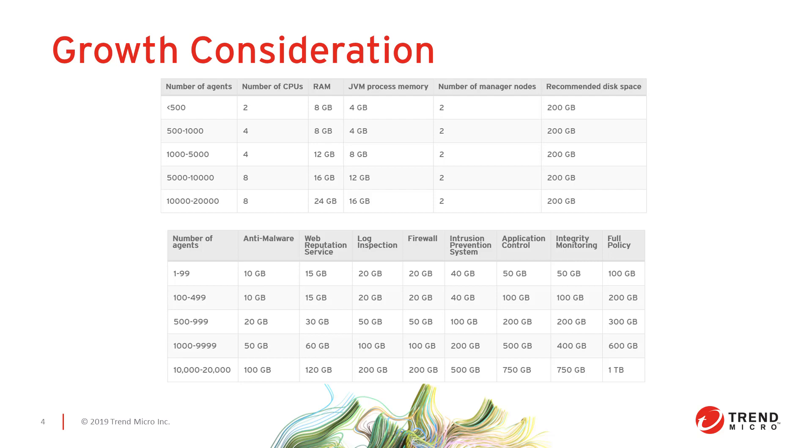Since the relays provide updates to the agents in your environment, you'll want at least two relays in each cloud-based location and two in any on-premise locations.